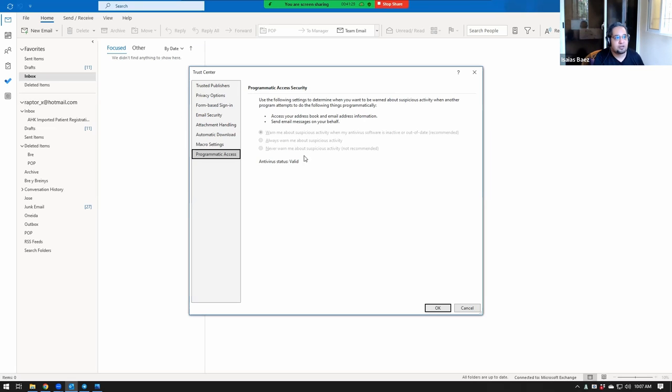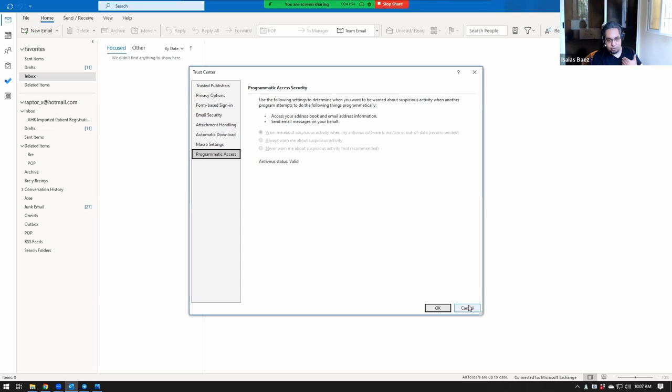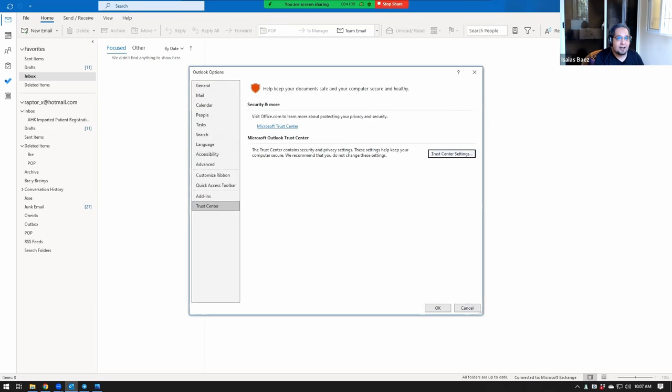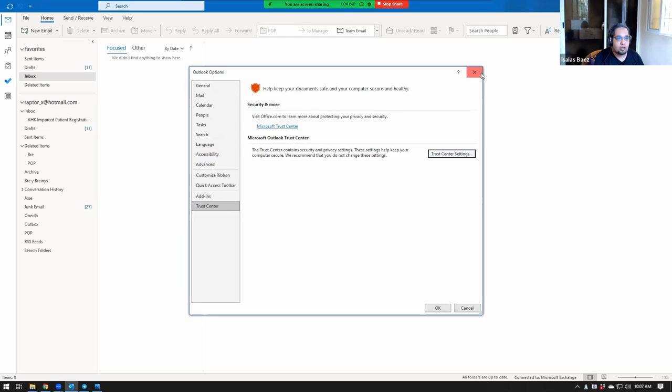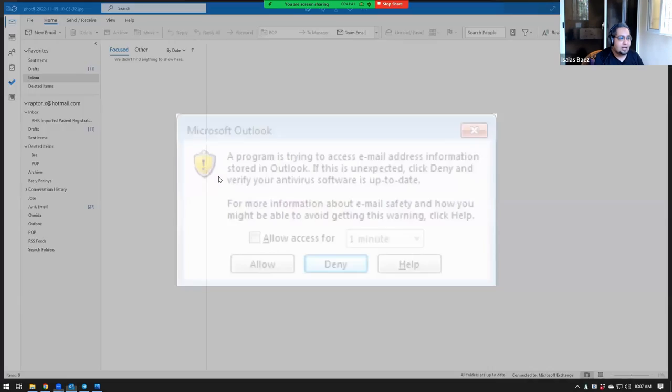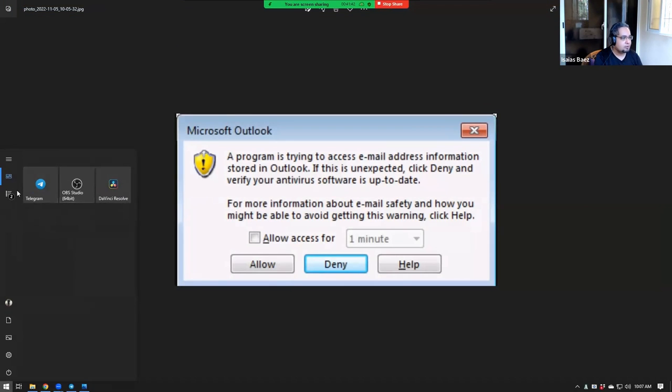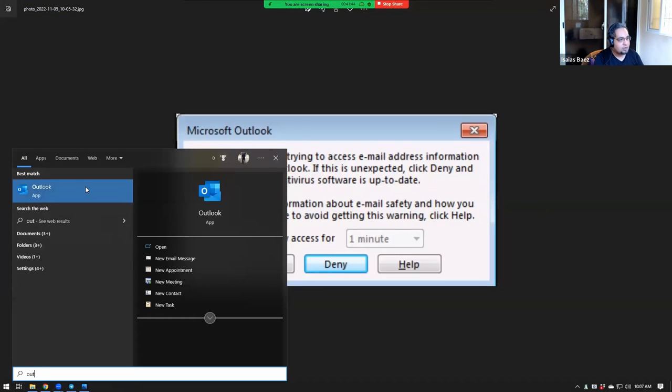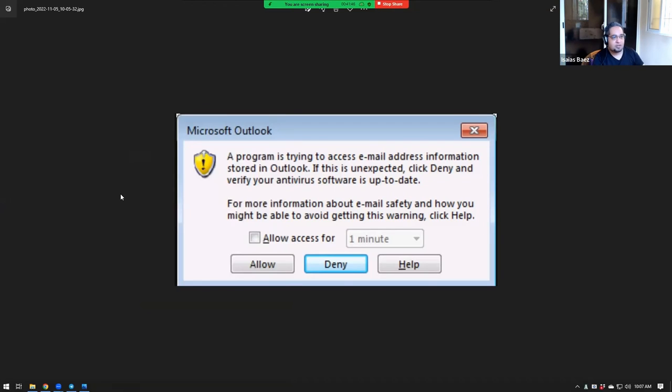So the way that you can change this, if you are sure that you want to do that on your computer, because I have to be sure about this one, is that you will open Outlook. You go to Outlook, right-click, Run as Administrator.